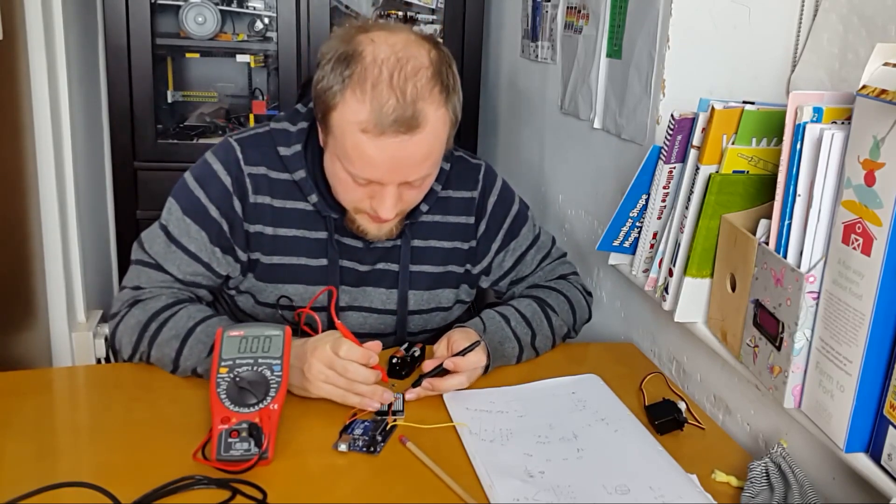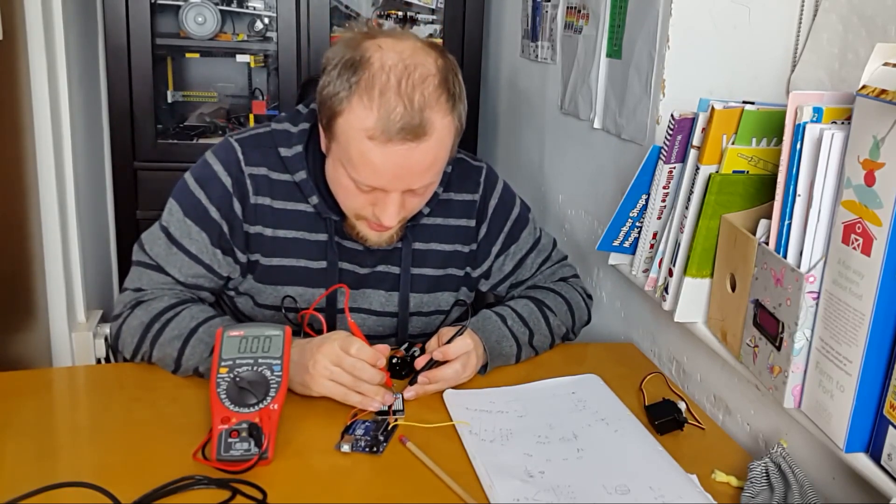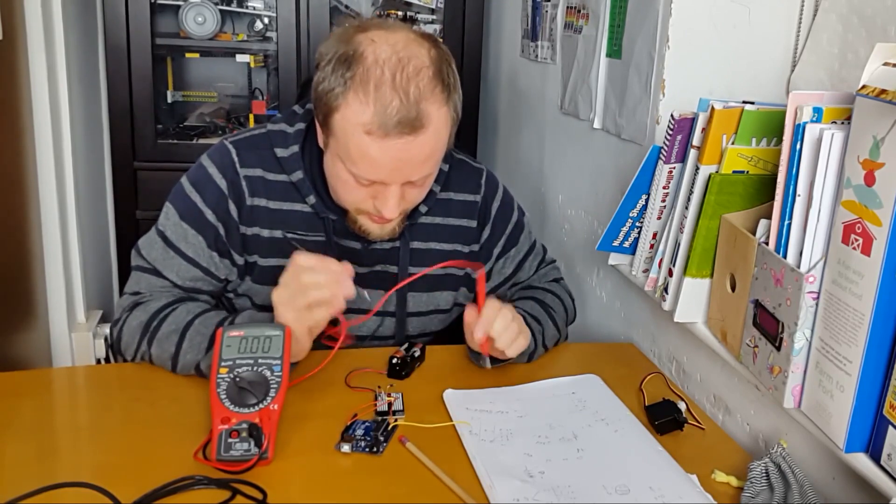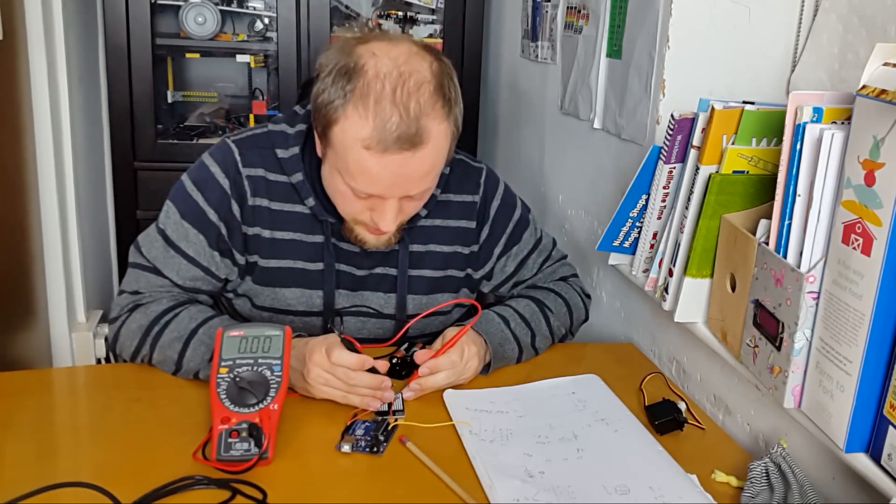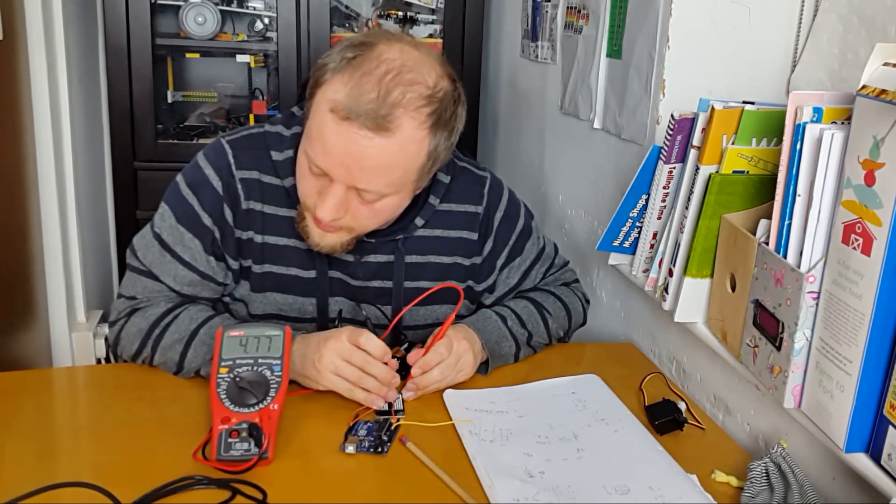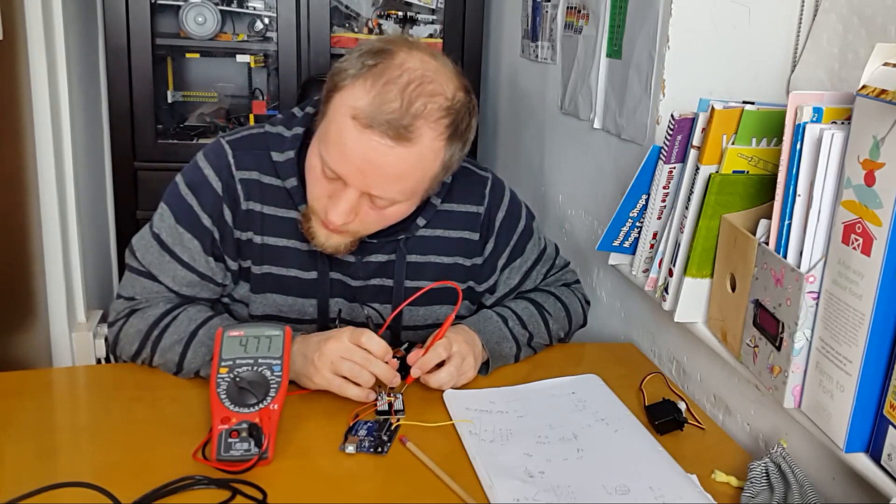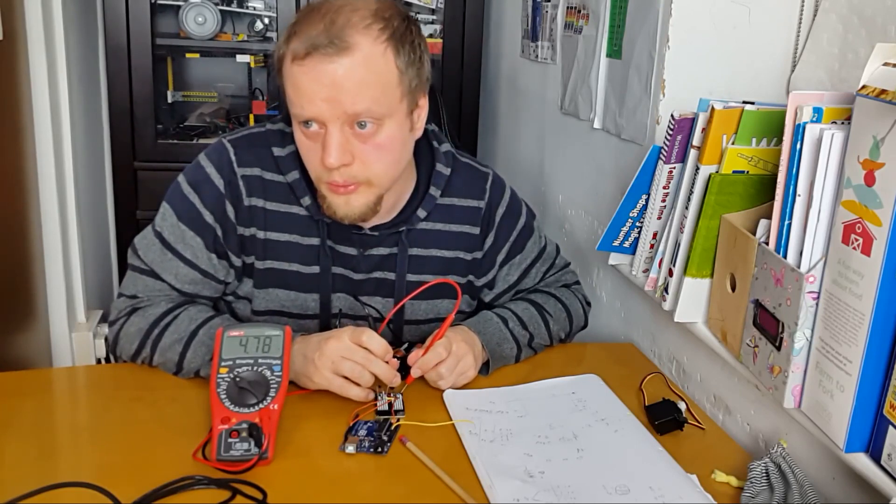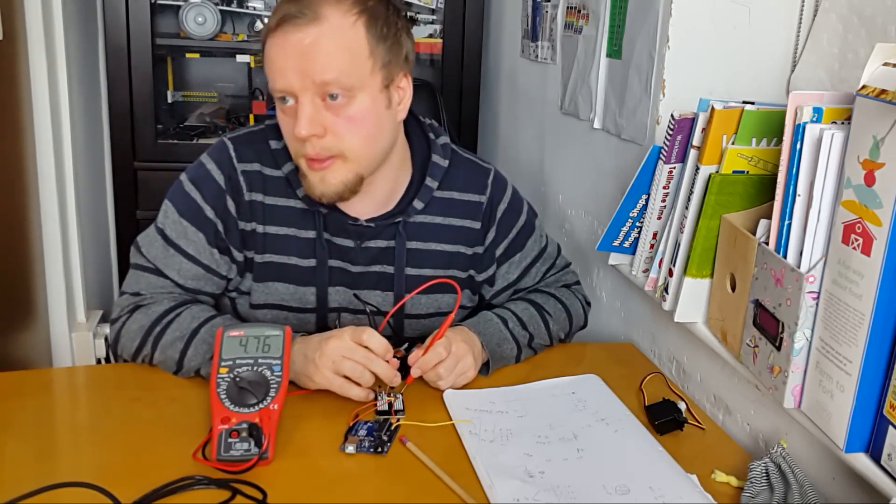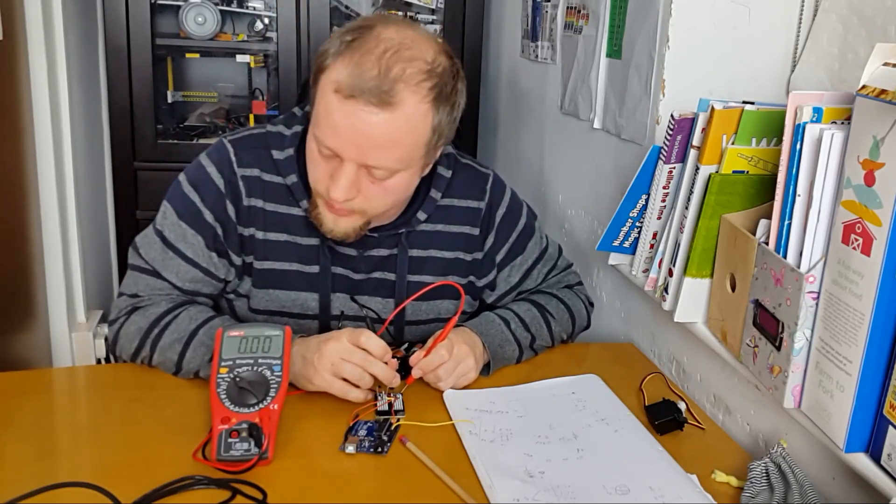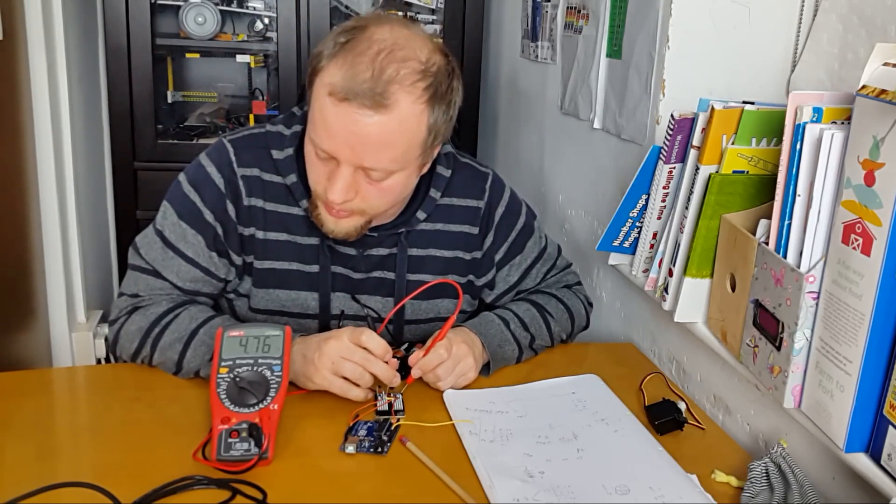And I'm going to connect that the wrong way up, let's get this the right way up. So we should see 4.7 volts. Okay, it's close to 4.8 volts, it's good enough and that will run the Arduino.